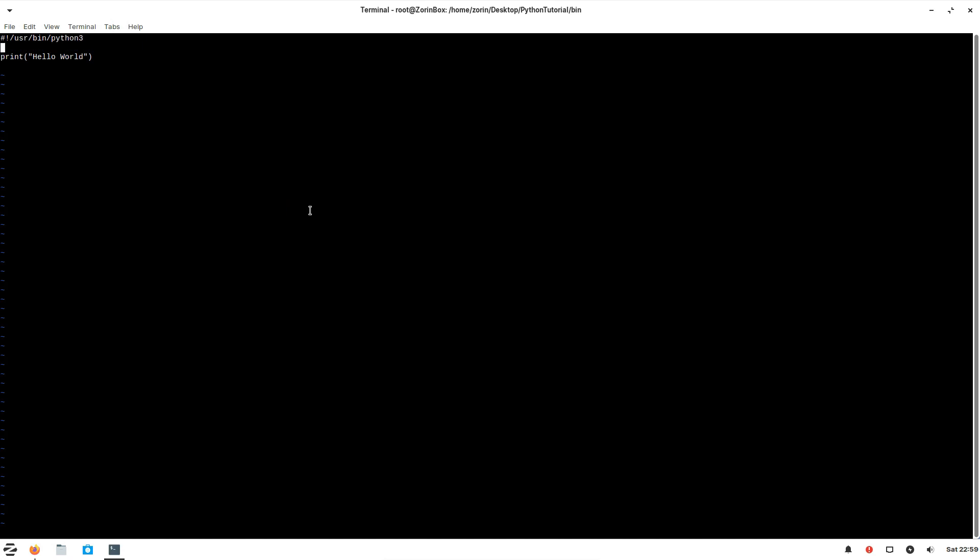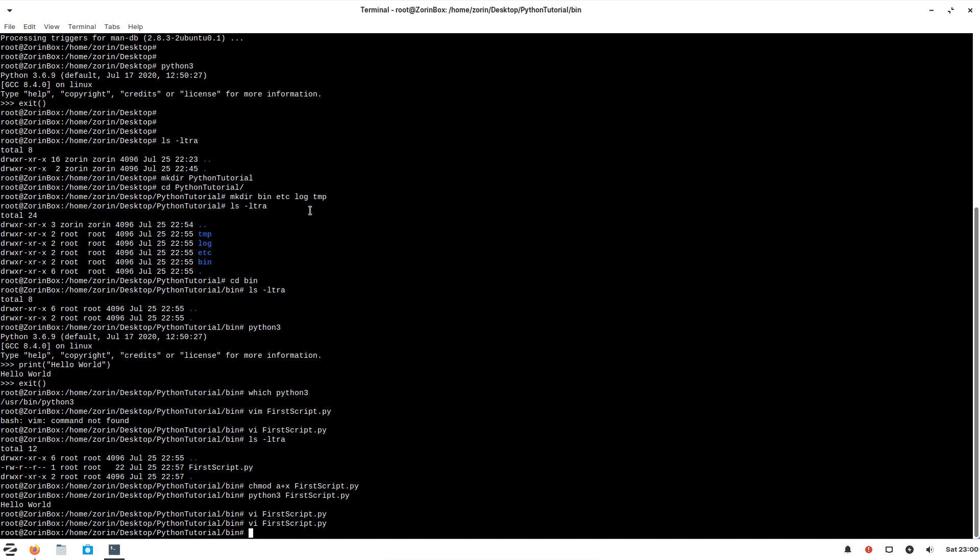This way, we are letting the shell know which interpreter to use to execute this script. Let's save this.